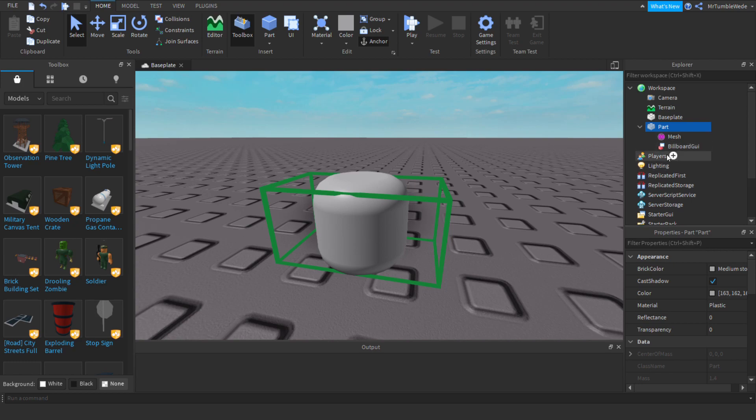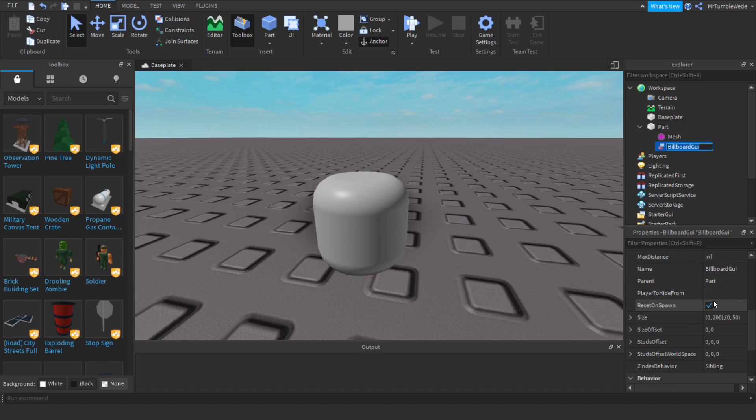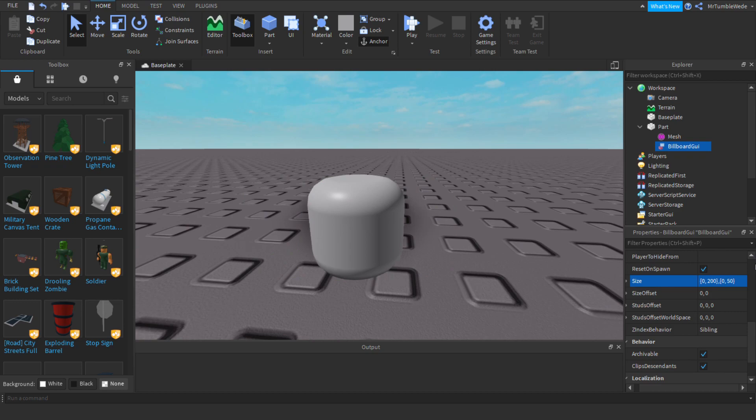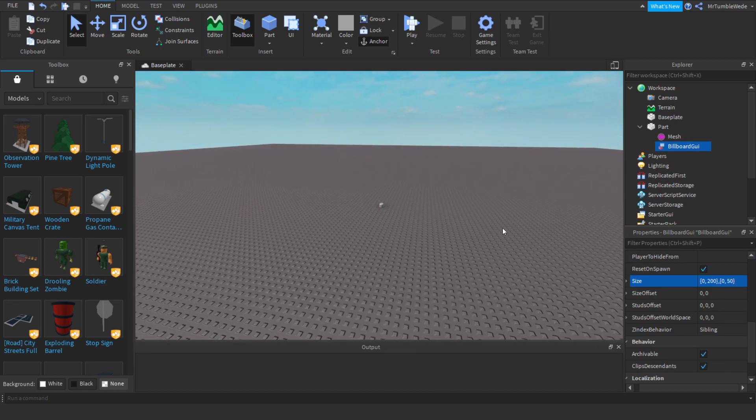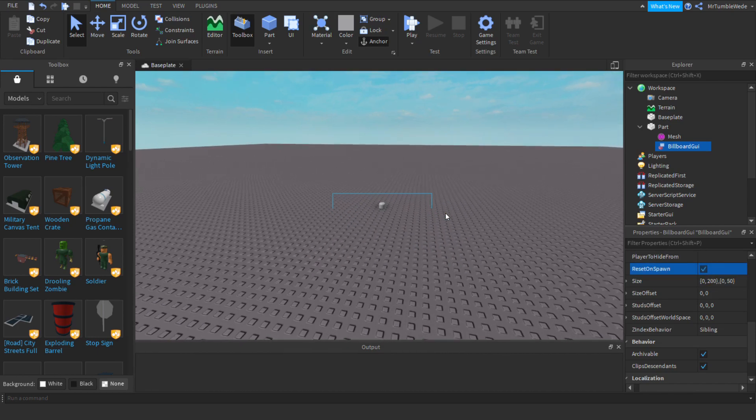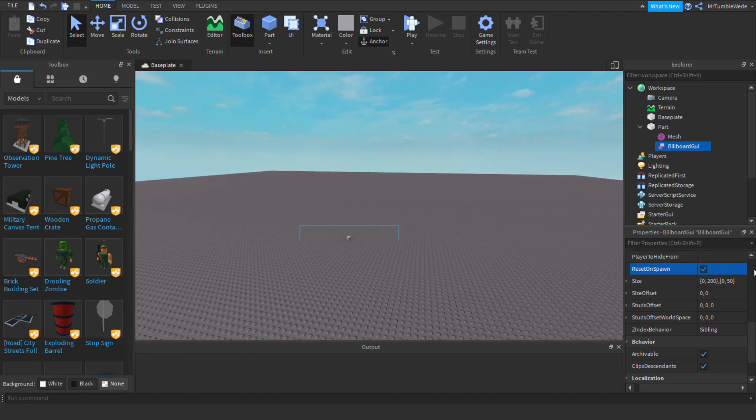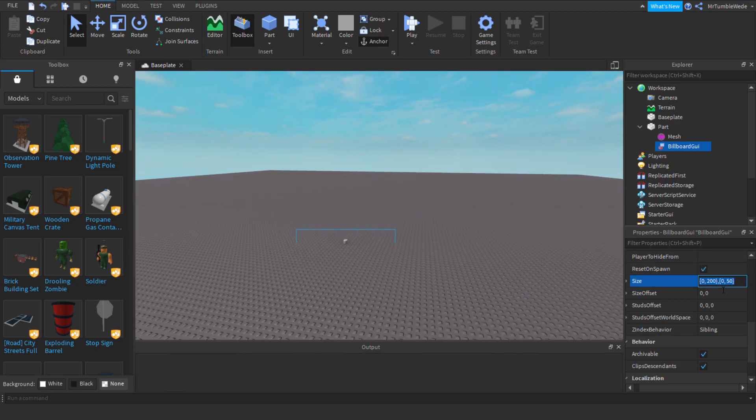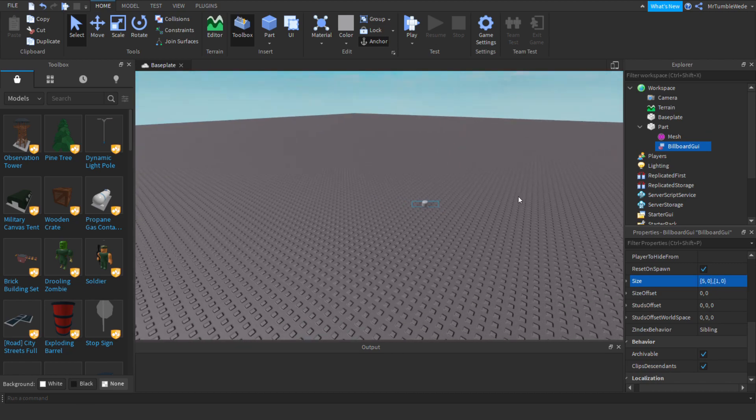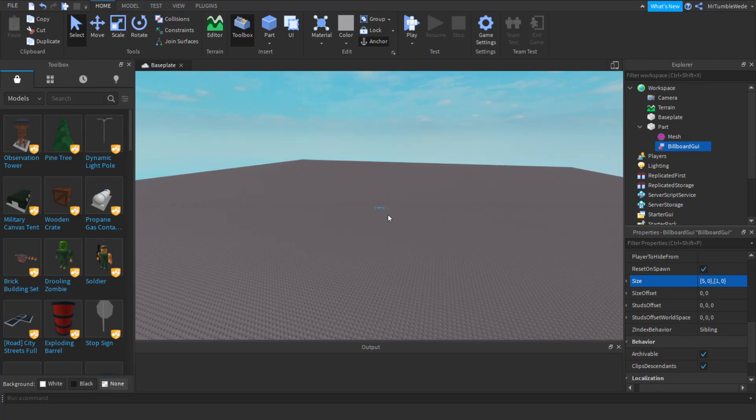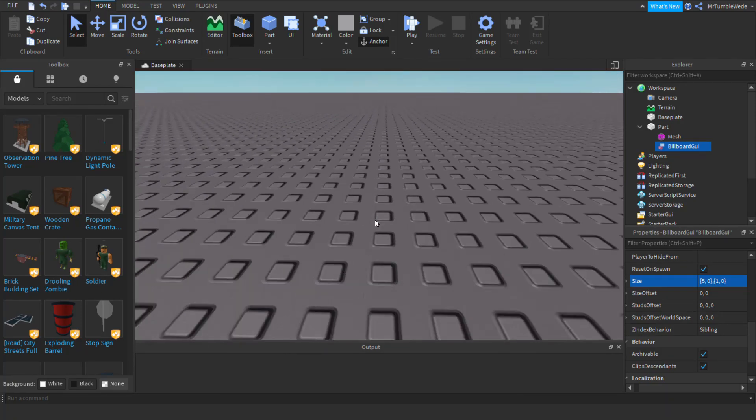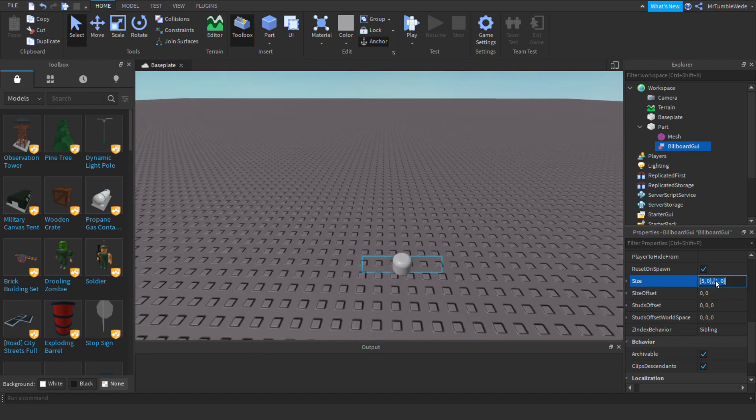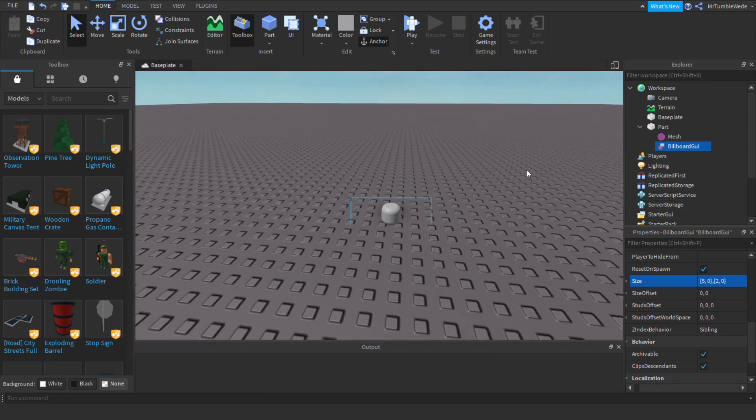So billboard GUI. Now we want to change these properties. One thing about billboard GUI is if you use scale to change the size it will just stay in that position, but if you use offset, which is the second column, then it'll just go like that. Scale just keeps it in that locked position, the sizes follow with you. That's one thing about scale.